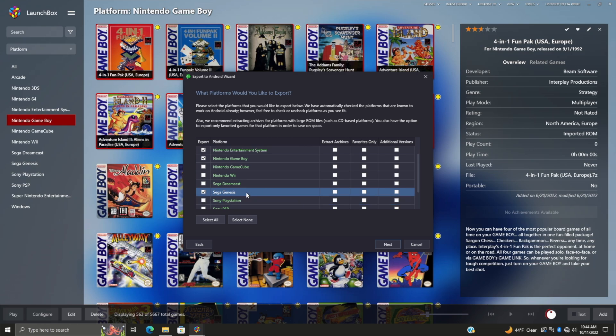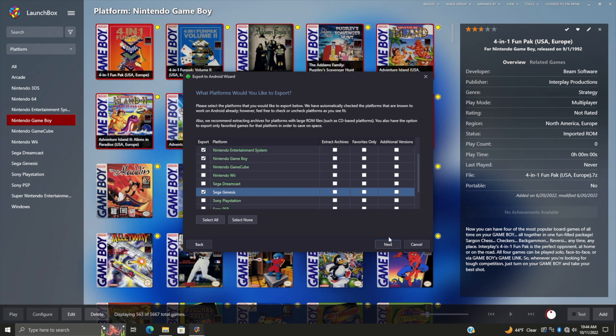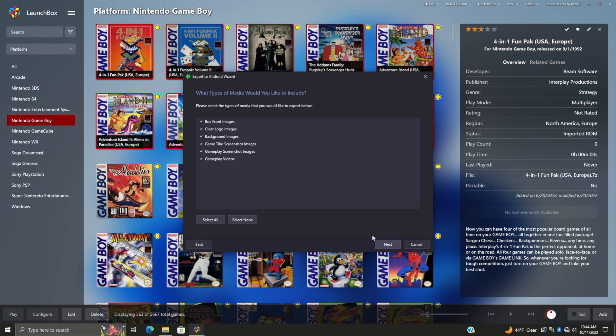We can also export the additional versions. For me, I'm just gonna go with my full Sega Genesis collection, Game Boy, and NES collection, so I'll choose Next. Now we have the option to select the media we want to export along with these games, and I'm just gonna go with everything here - I want my videos, background images, clear logos, and boxes for each one of these games.